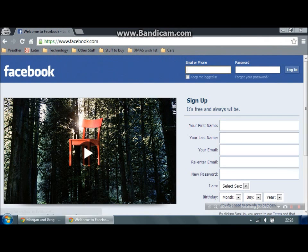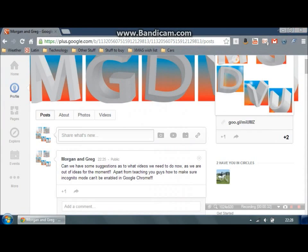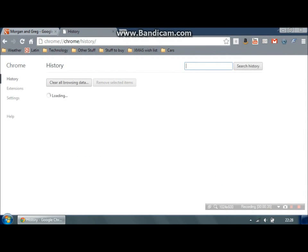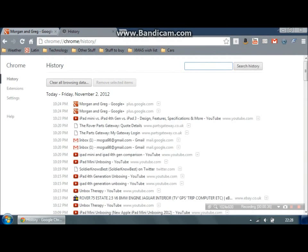It won't remember your passwords or usernames or anything, and when you go onto your history in Chrome, it will not show up.